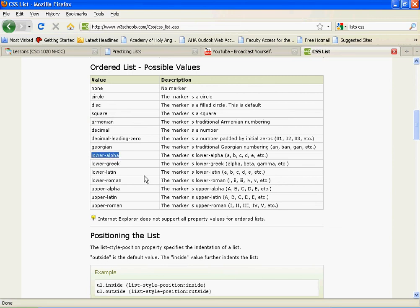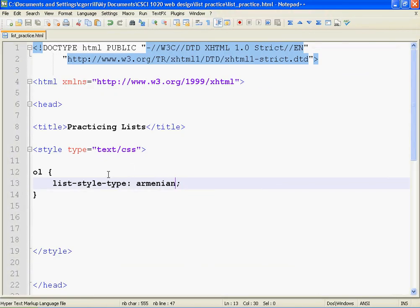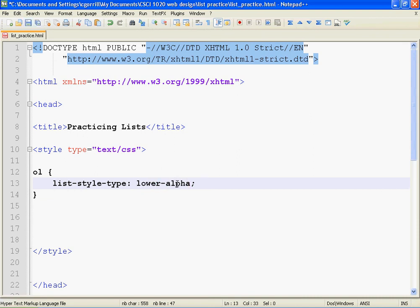Lower-alpha is lowercase alphabetical. Save it, refresh it, there you go, lowercase alphabetical.